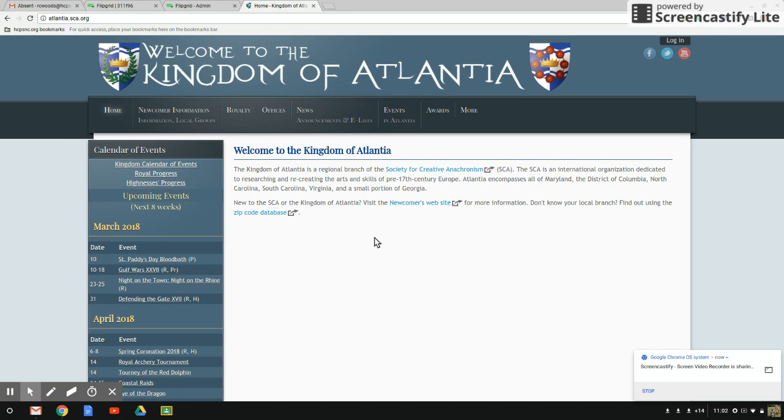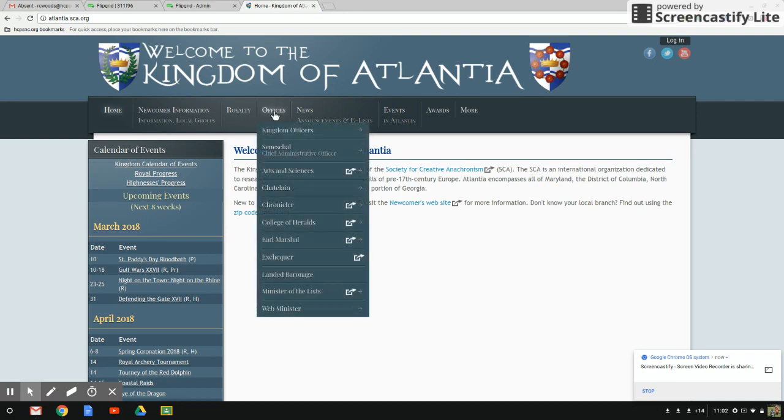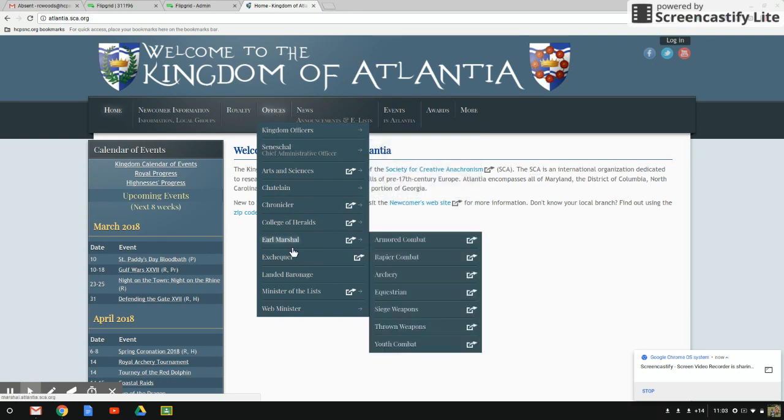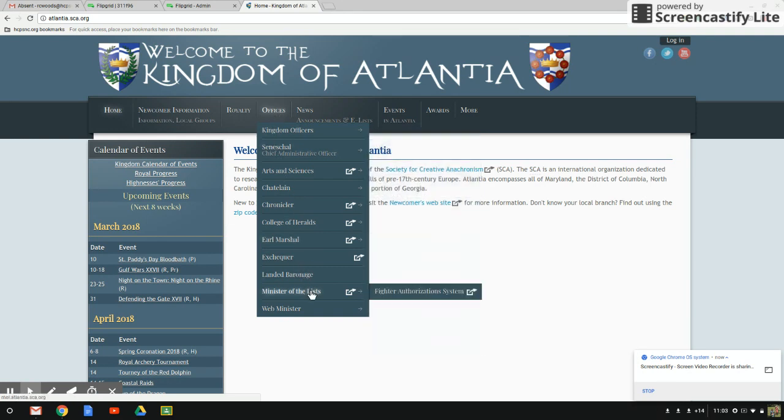You're looking for the offices tab. Up here at the top, hover over offices. It's going to look a little different if you are on a mobile device, but you can find the offices tab there. You're looking for the minister of the lists down here at the bottom.